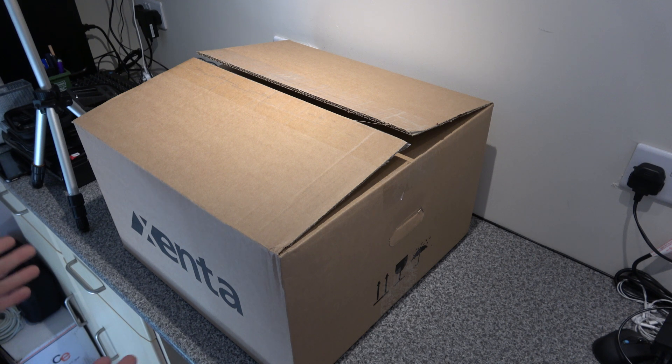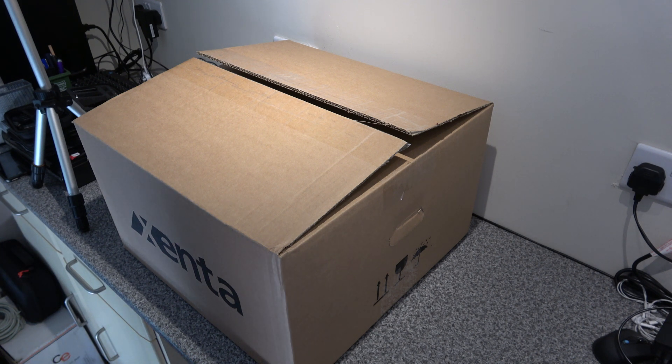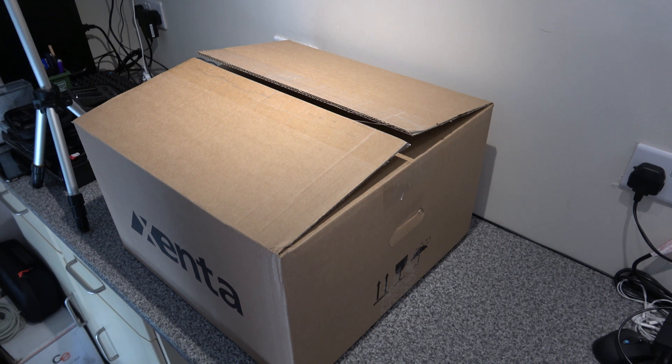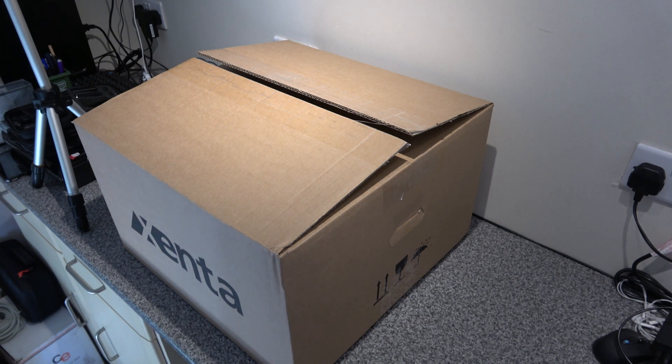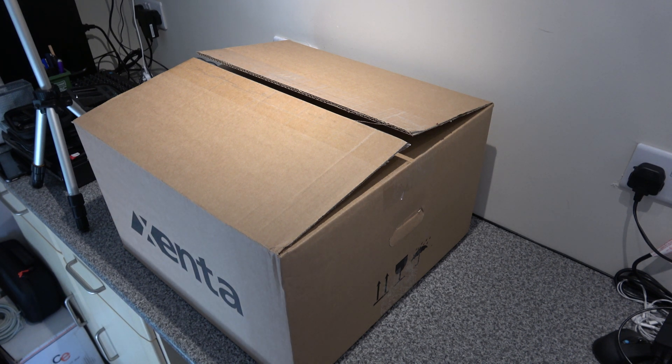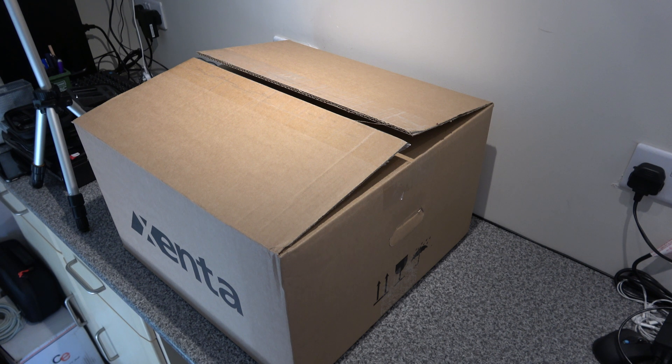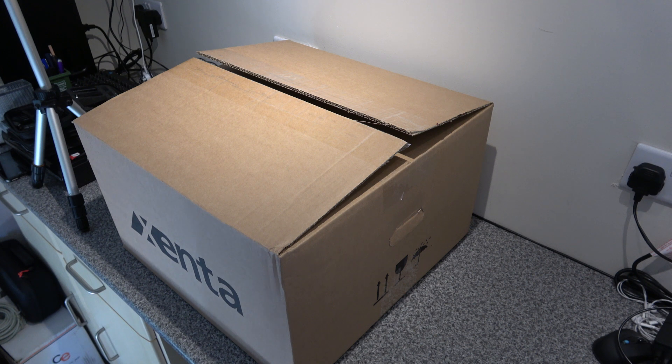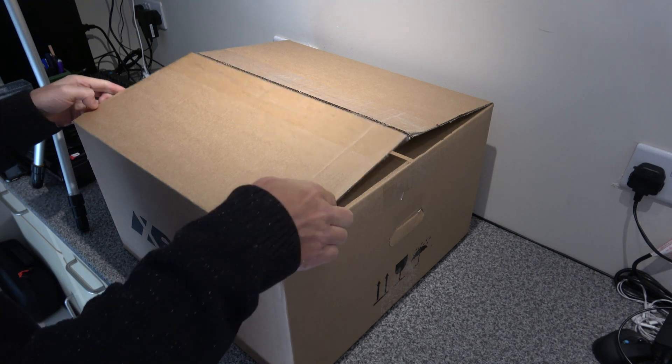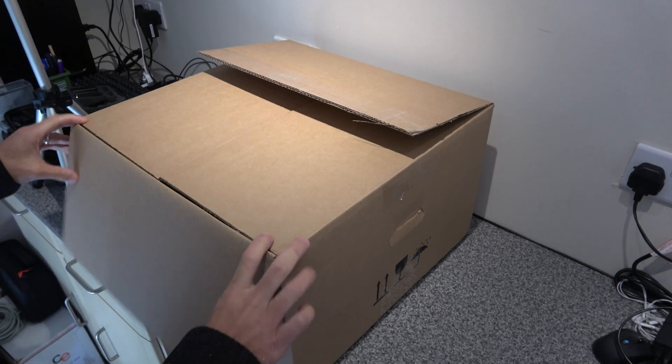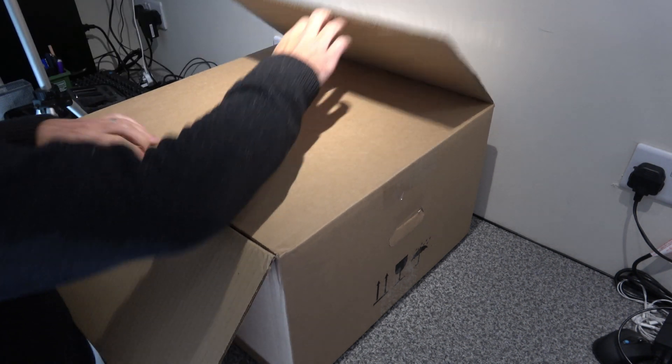So this is our first experience with one of these, and what we are going to do today is to get it unboxed, have a look at the quality, and then we will go ahead and build up the PC with Windows 10 Home. So let's get into it.